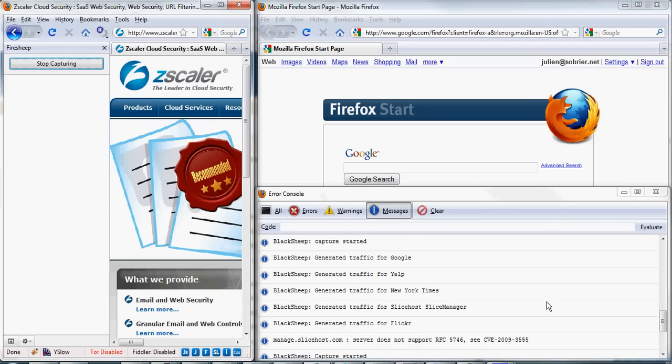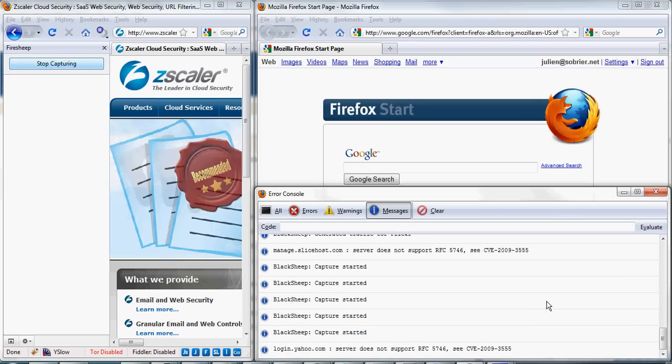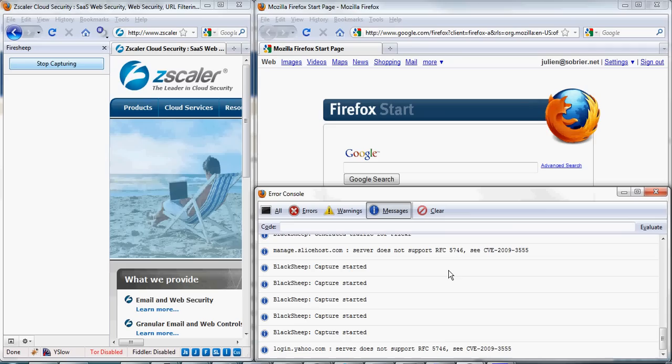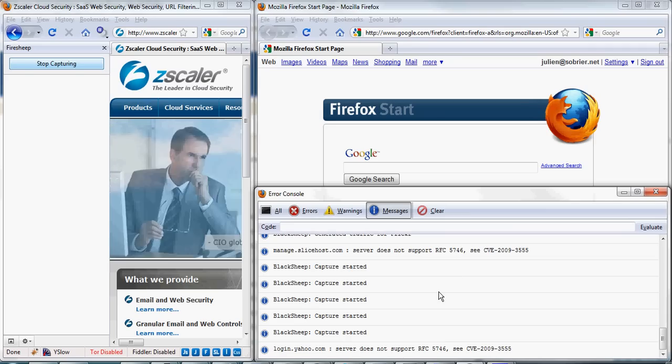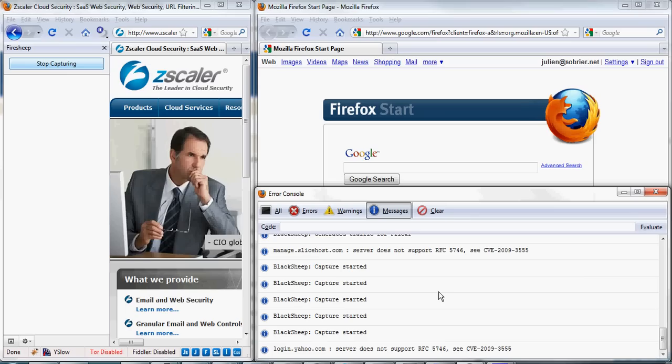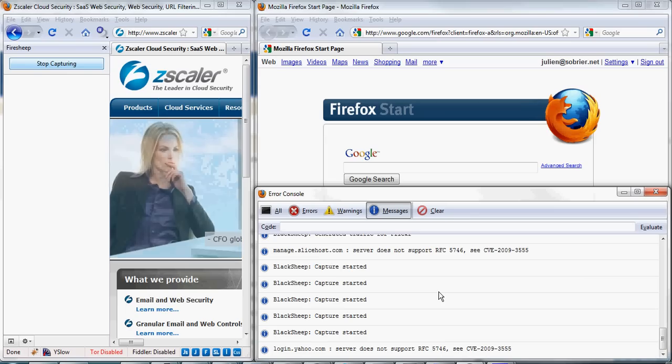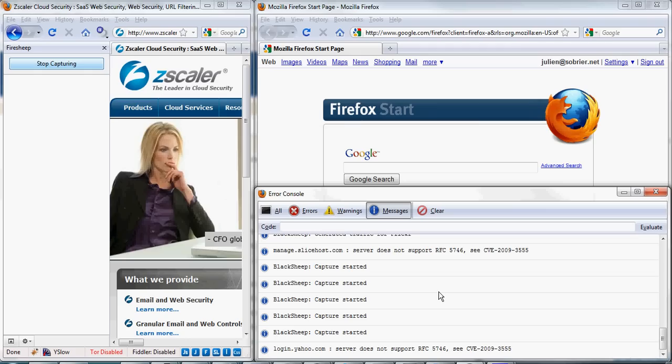Again, within one minute, BlackShip is going to generate traffic. It shows the website randomly in the list of sites that FireShip currently handles. For all of them, it creates fake cookies.